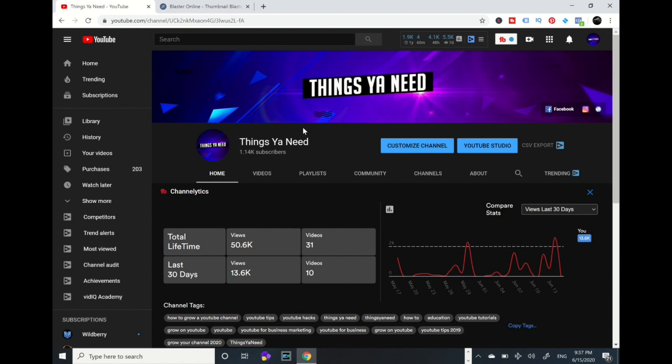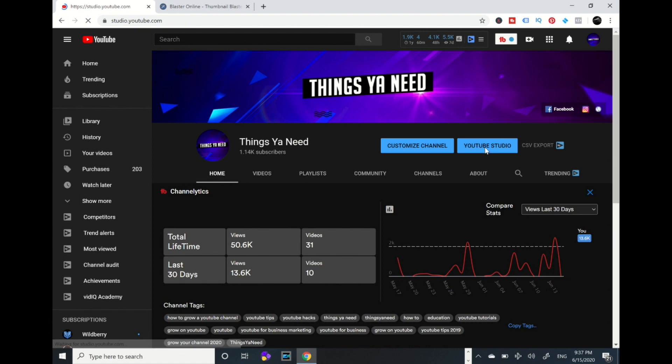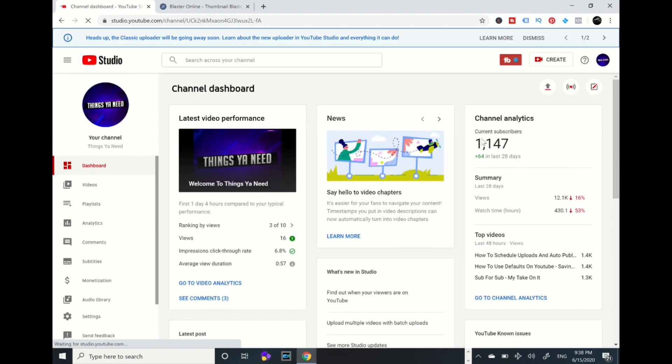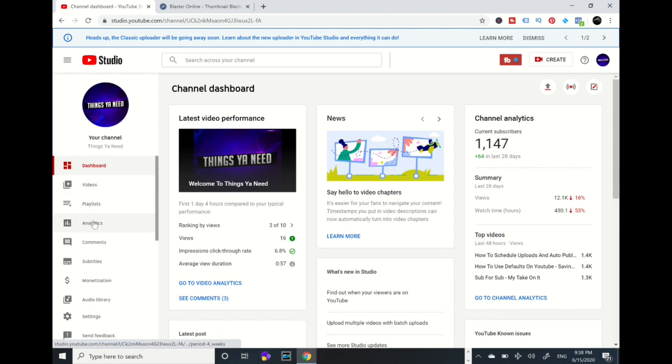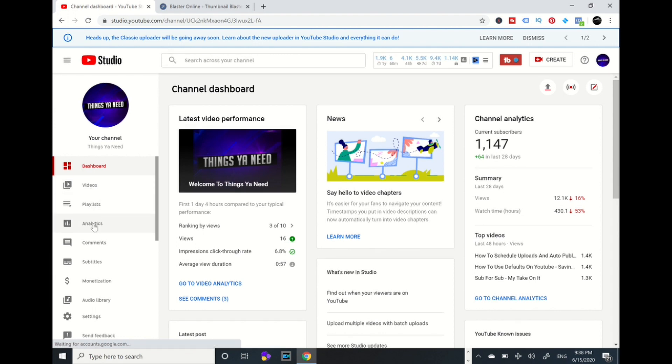So I'm on my YouTube channel. First off, we're going to go to my YouTube Studio tab right over here, right by the customized channel. So let's go to YouTube Studio. It's coming up and I'm going to click on Analytics.